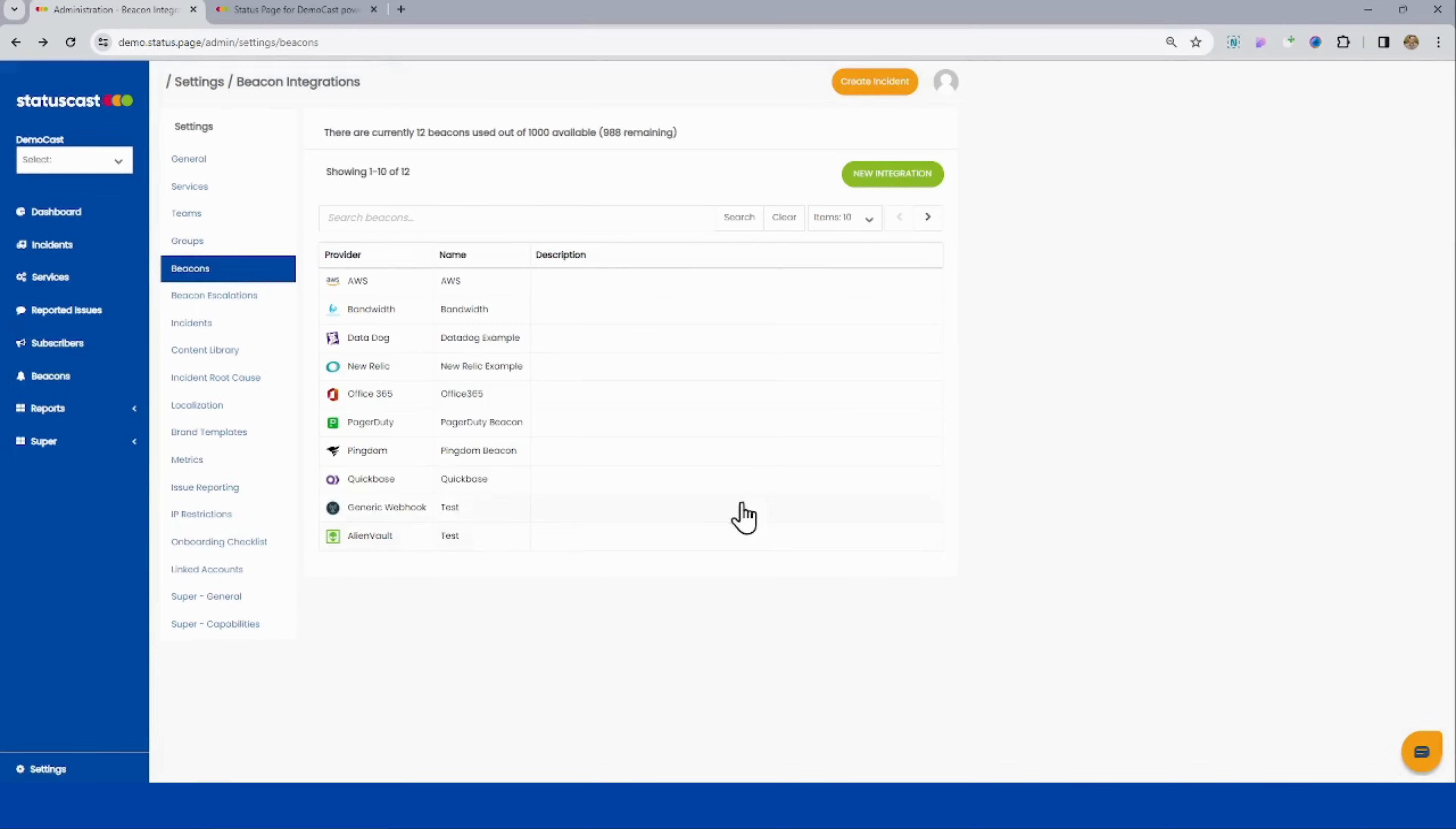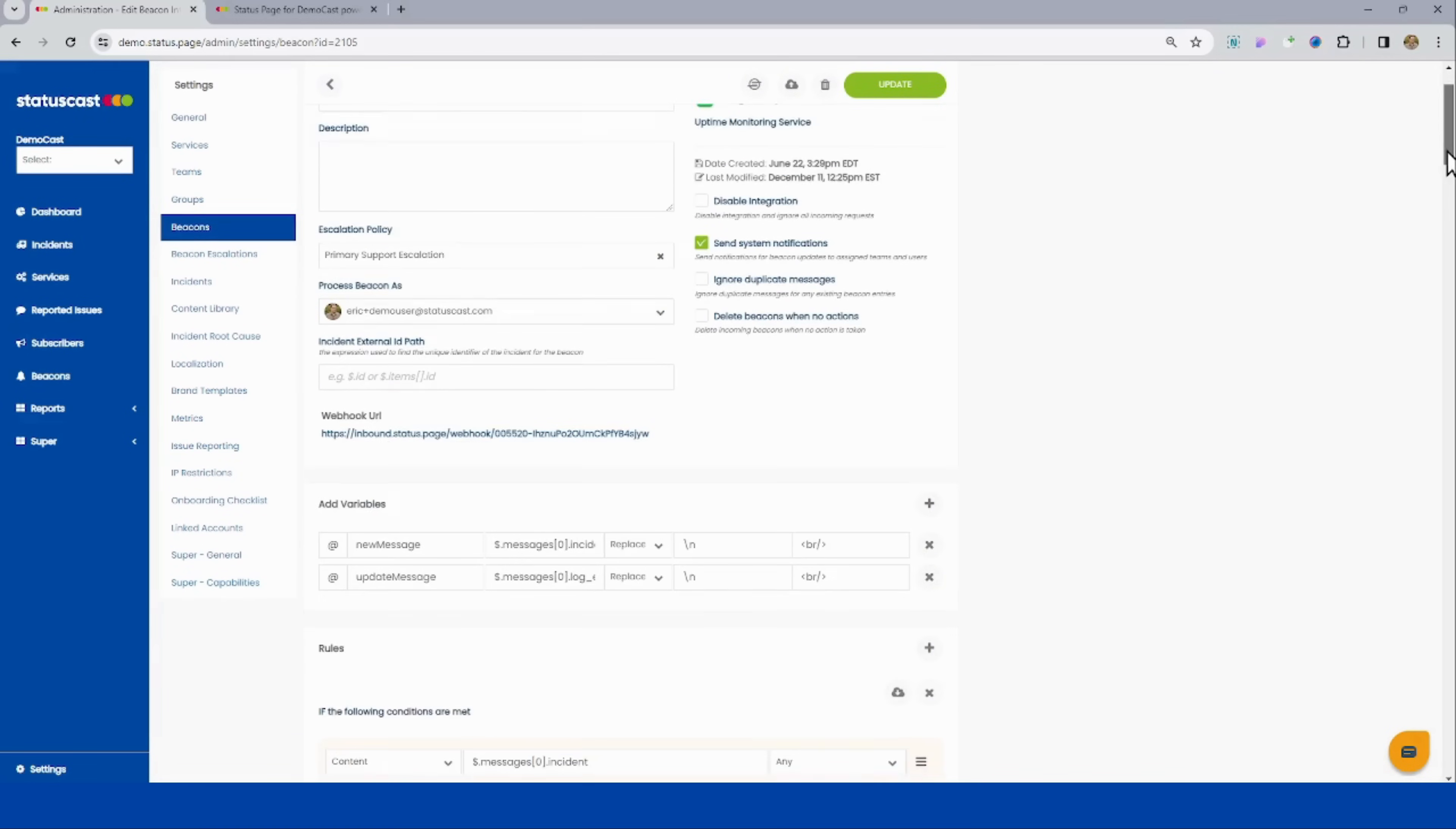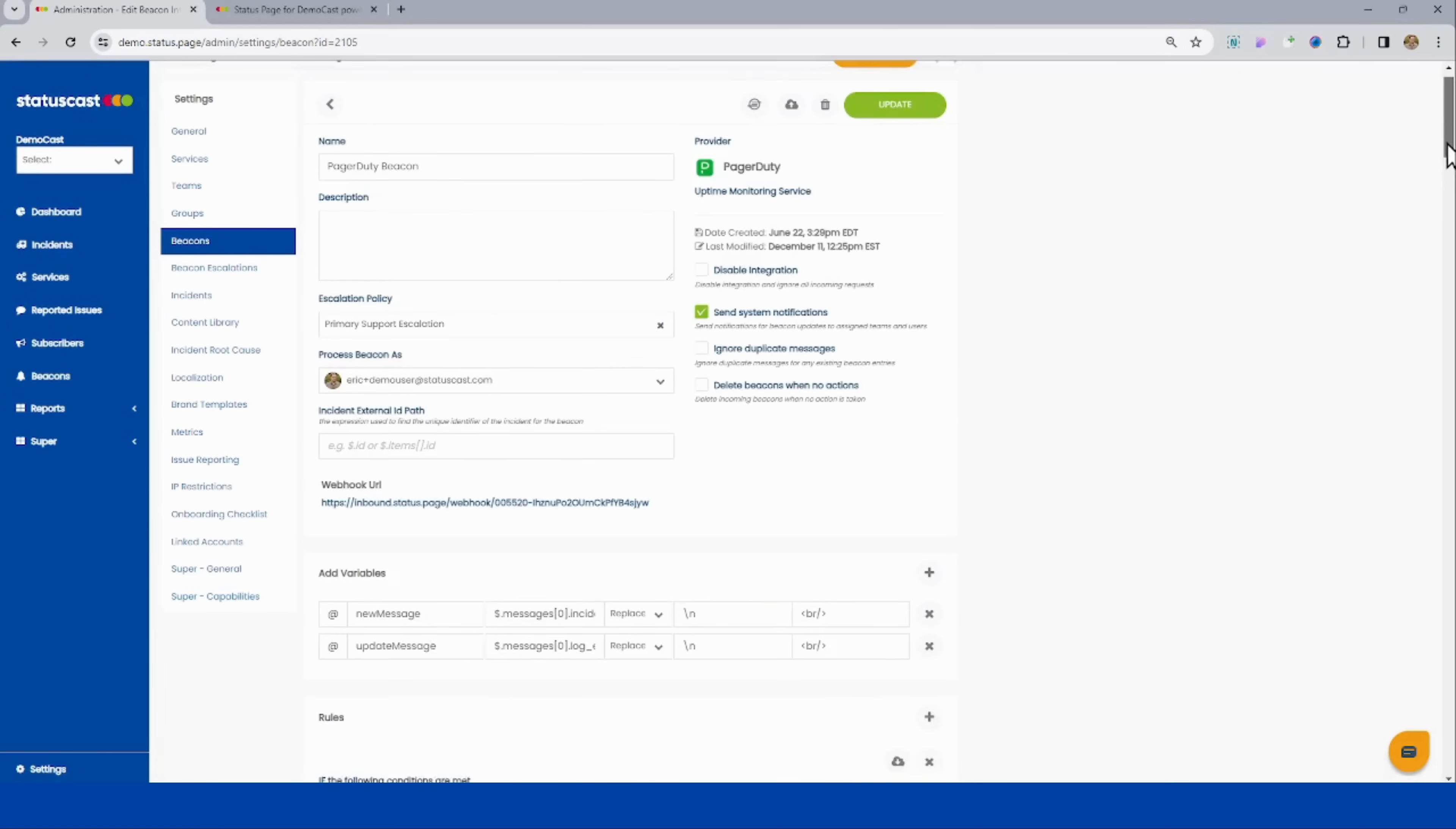Other types of beacons will allow us to view what is going on, will allow us to connect to observability platforms and other incident management platforms. Things like Pingdom, New Relic, Uptime Robot, PRTG, PagerDuty.